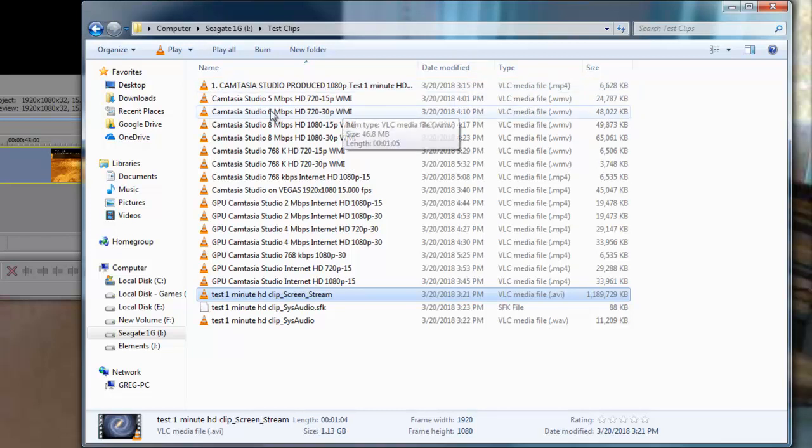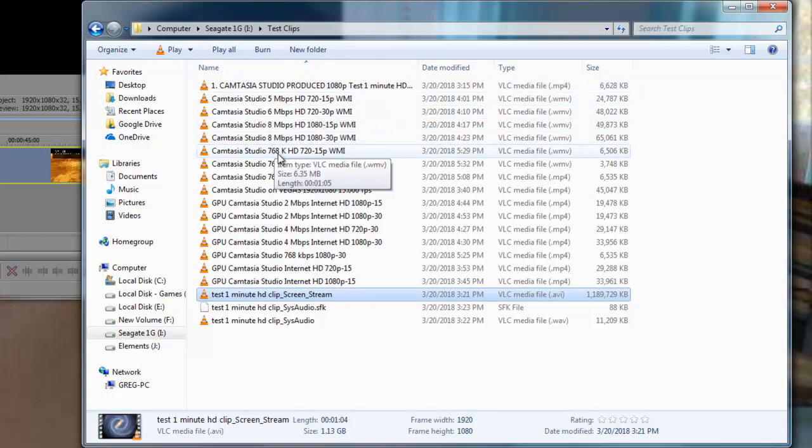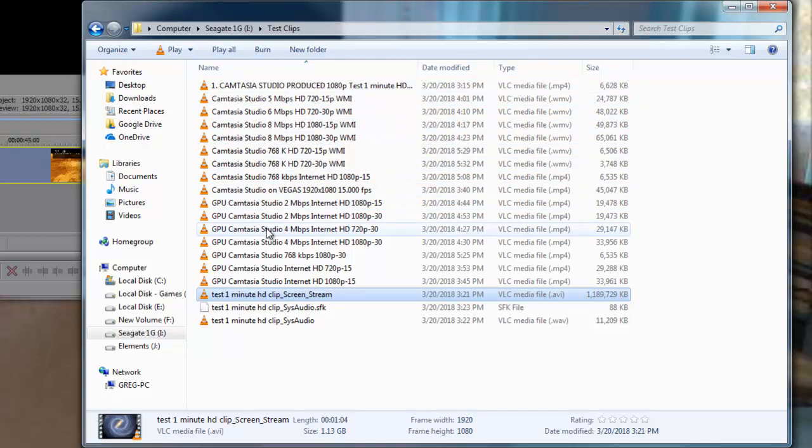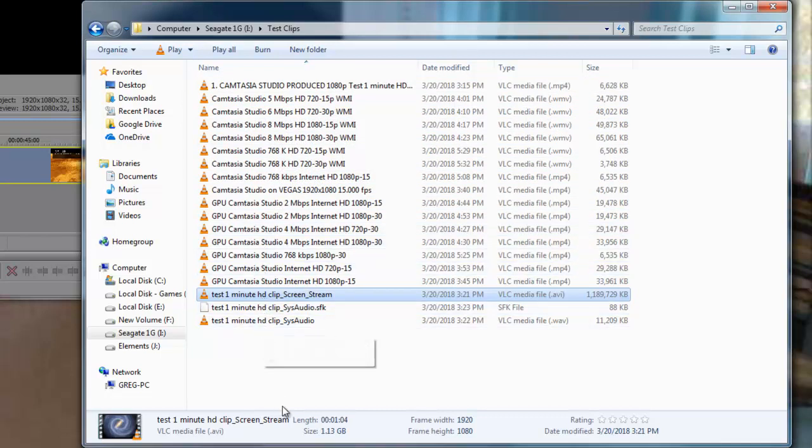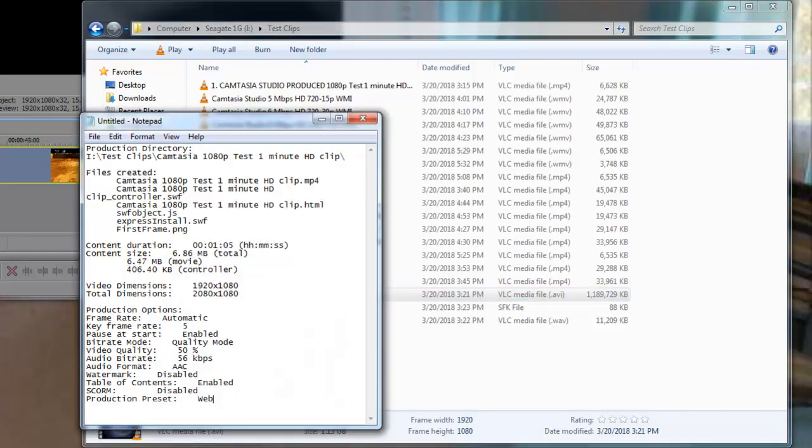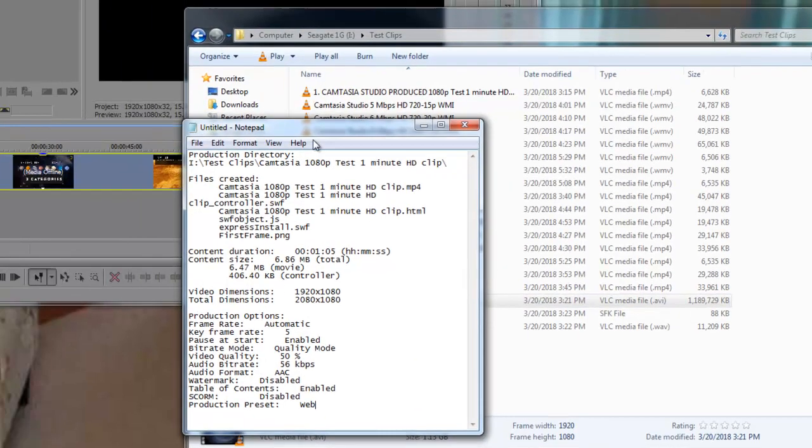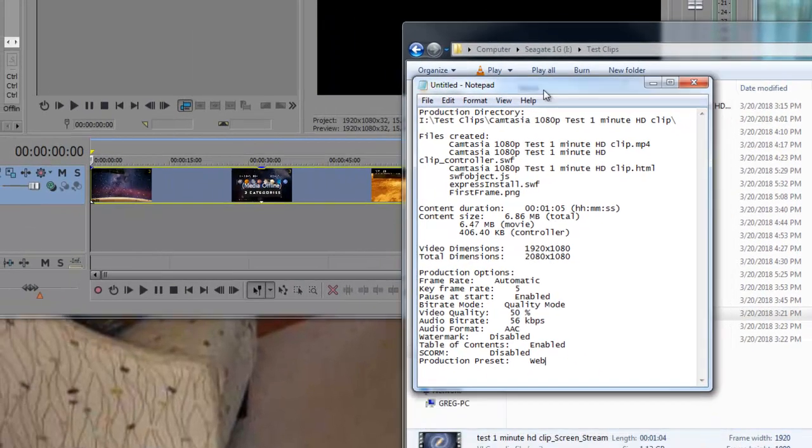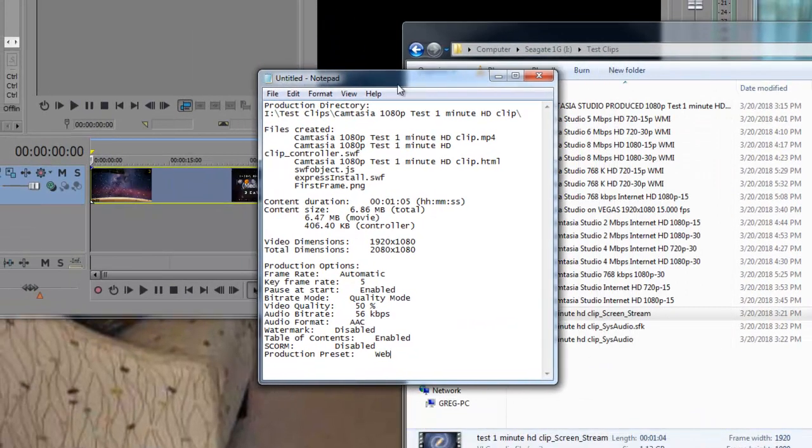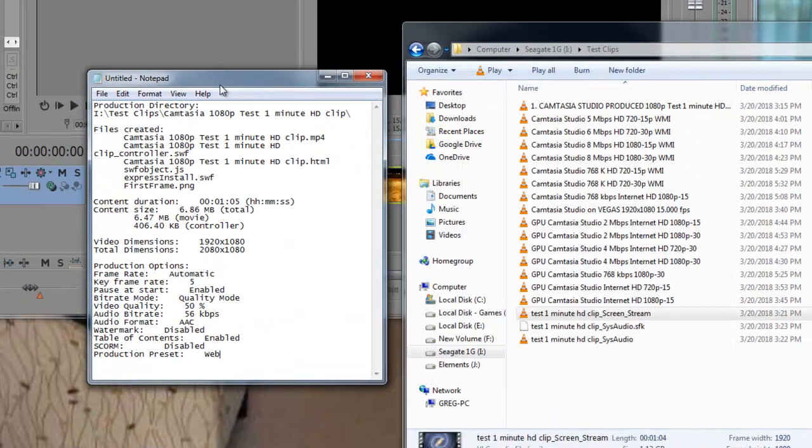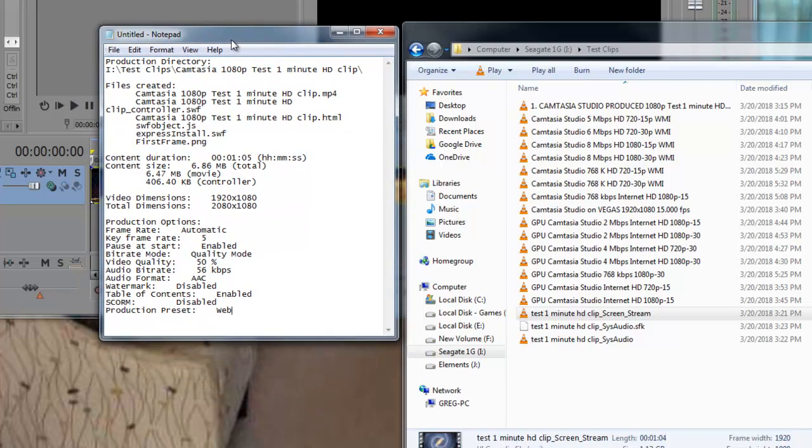I went through a lot of experimentation as you can see here to find out exactly what the settings on Camtasia Studio are. One of the files actually, the output from it from Camtasia Studio that we're looking at here, we see that it captured in 1080p.